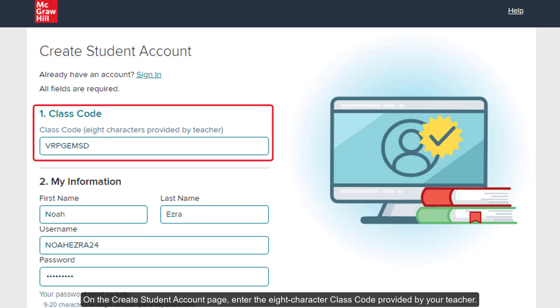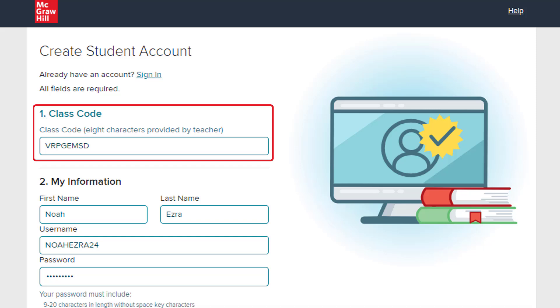On the Create Student Account page, enter the 8-character class code provided by your teacher. The code is not case sensitive.